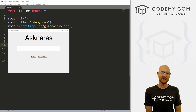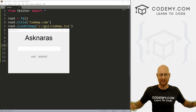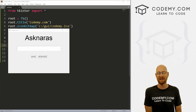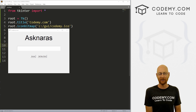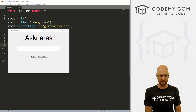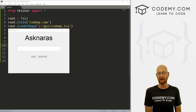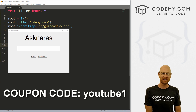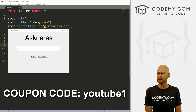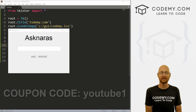Before we get started, if you liked this video and want to see more like it, be sure to smash the like button below, subscribe to the channel, and check out Codemy.com where I have dozens of courses with hundreds of videos to teach you to code. Use coupon code YouTube one to get $30 off membership — that's all my courses, videos, and books for a one-time fee of just $49.